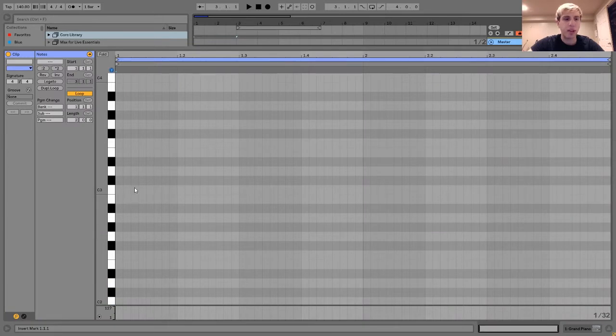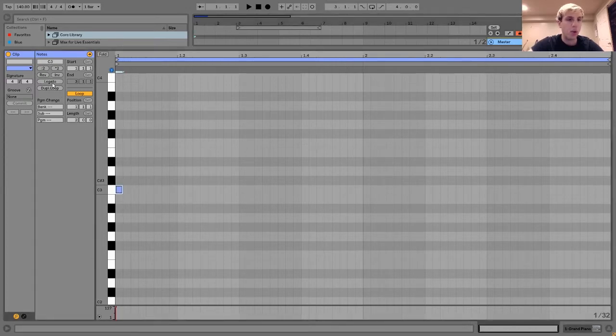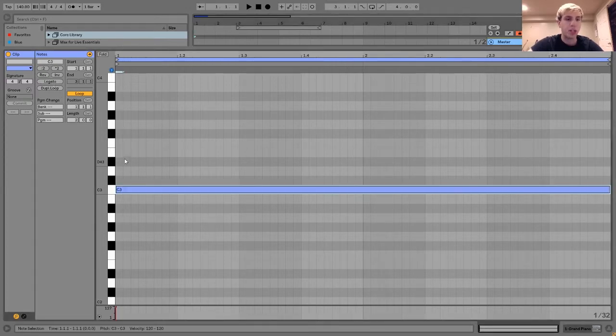When you have a standard major chord, you start with your root or your 1st. In this case, I'm going to use C major, so we would have C. You will have your 3rd, which is going to be a major 3rd since this is a major chord.